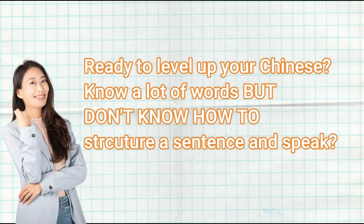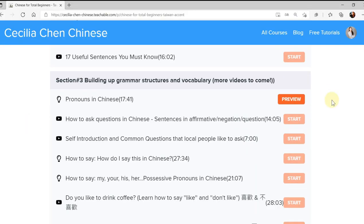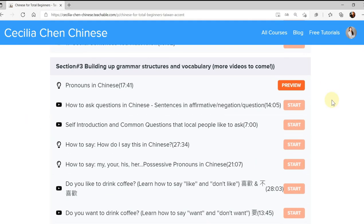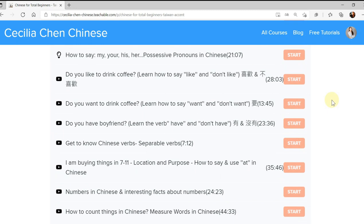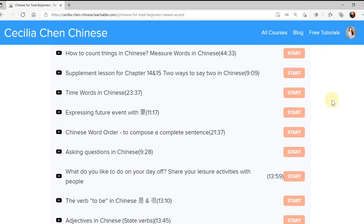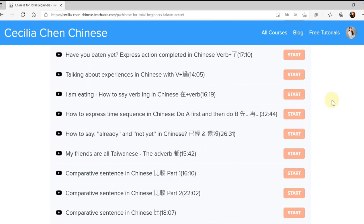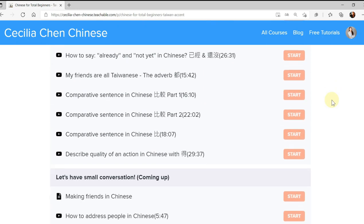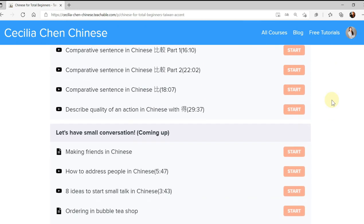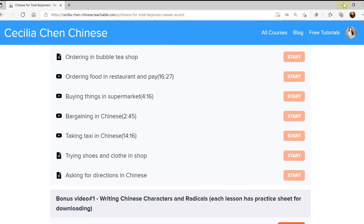But if you want to know more in depth about Chinese grammar — useful Chinese grammar — definitely check out my description box. I have my full course for total beginners, which will cover a lot of grammar like this and can make your Chinese level up instantly. Alright, let's continue.